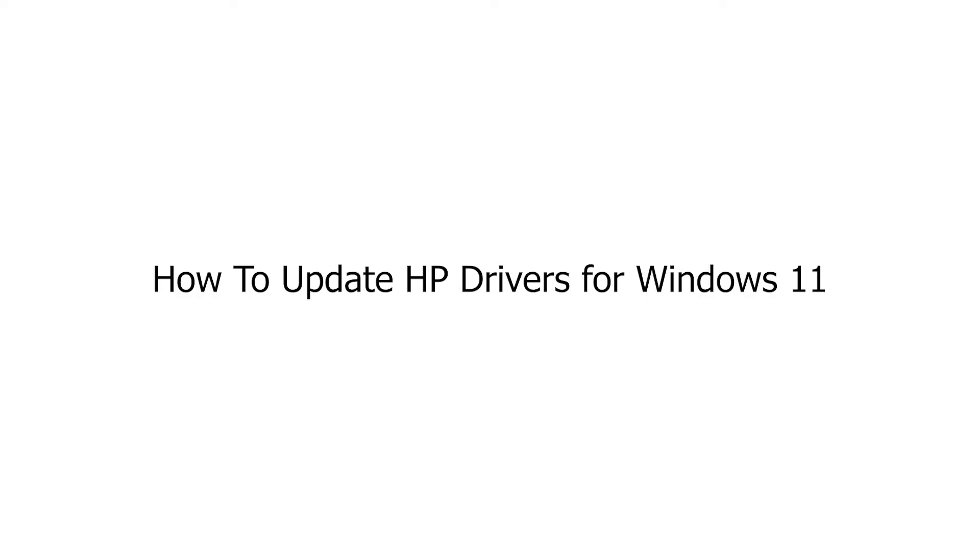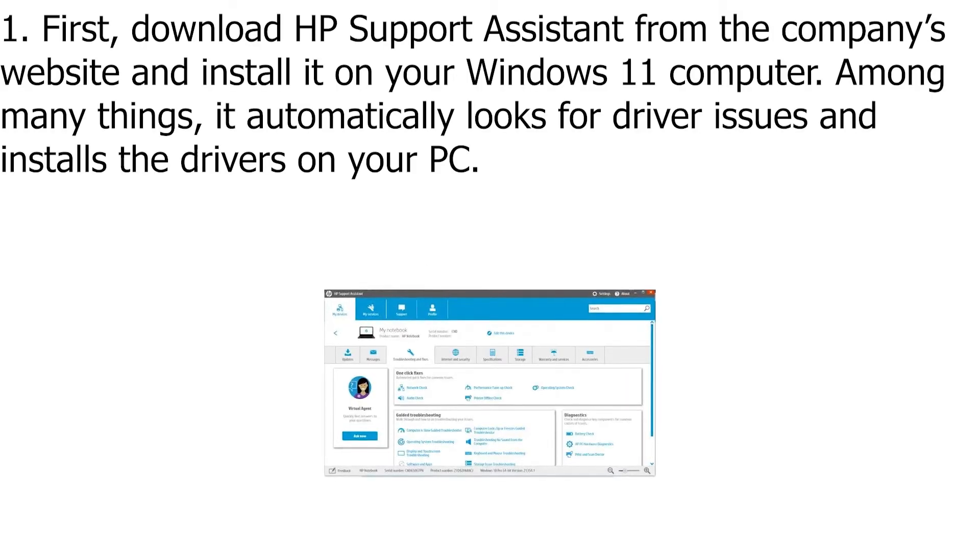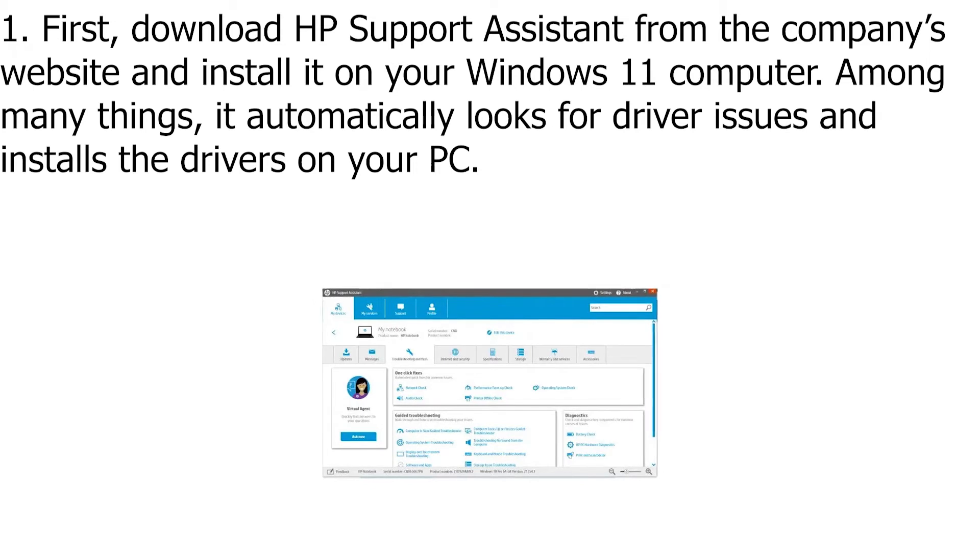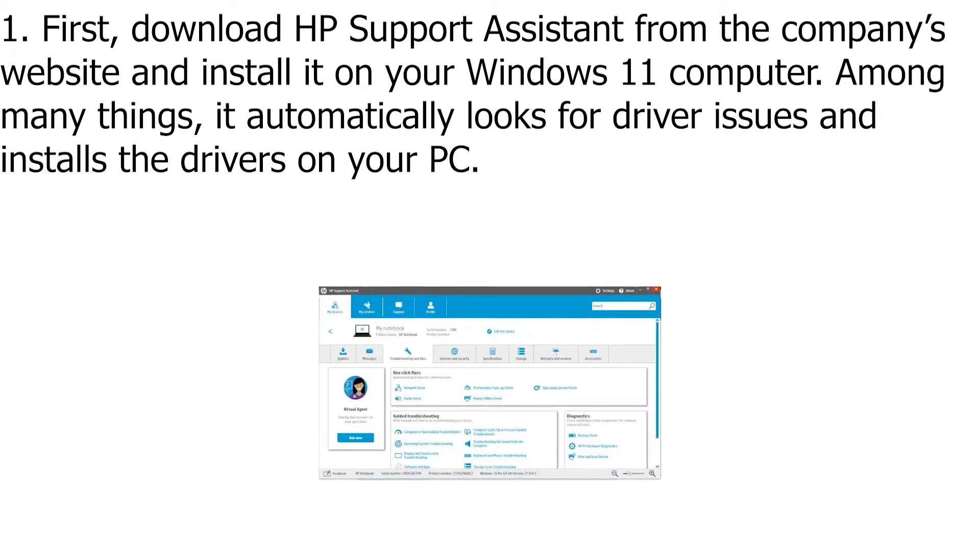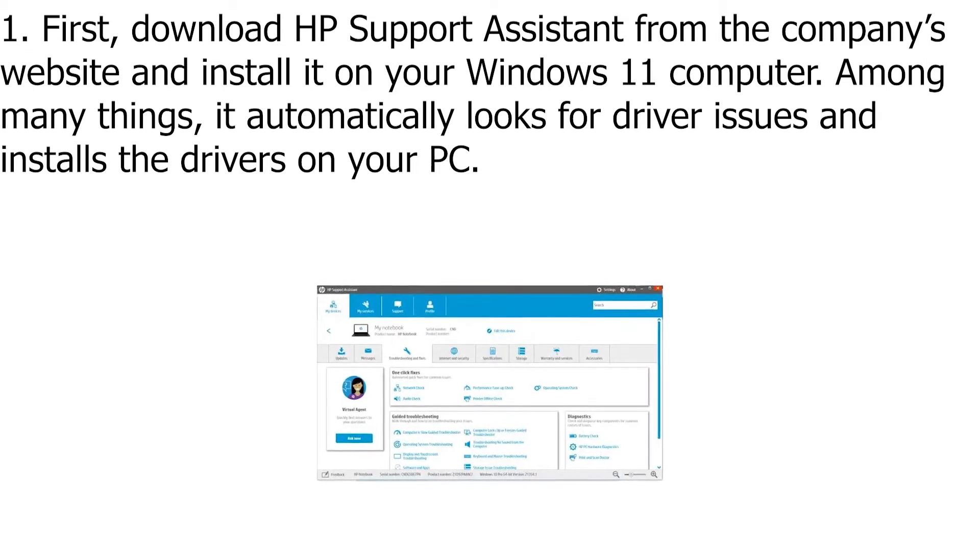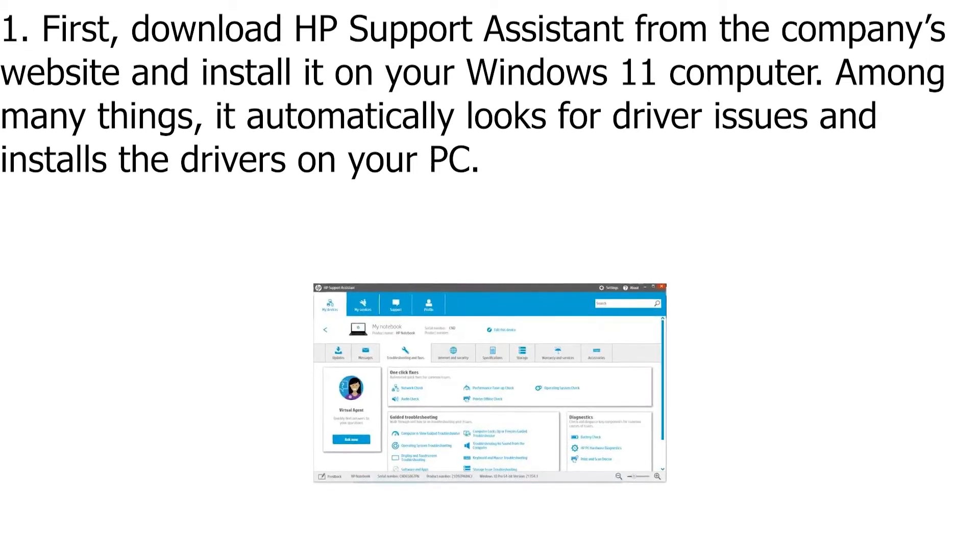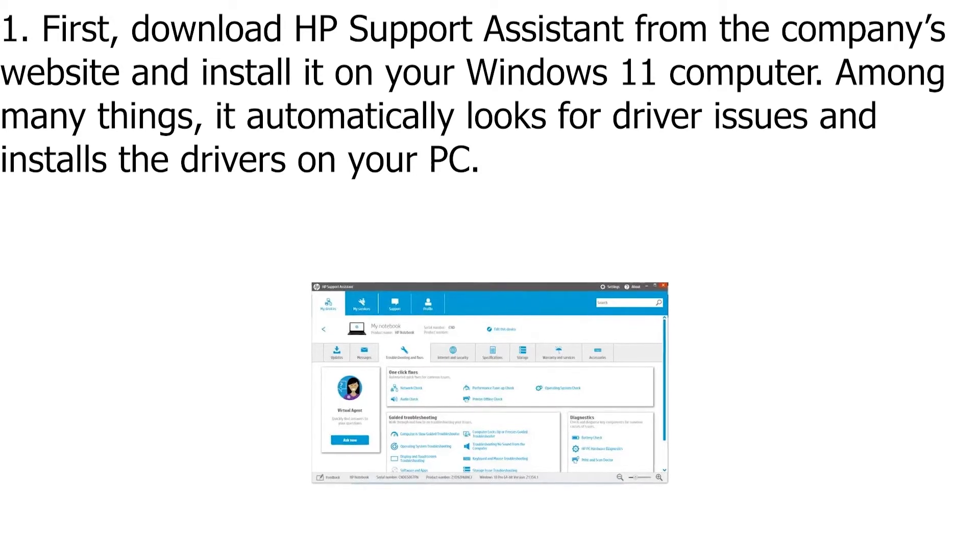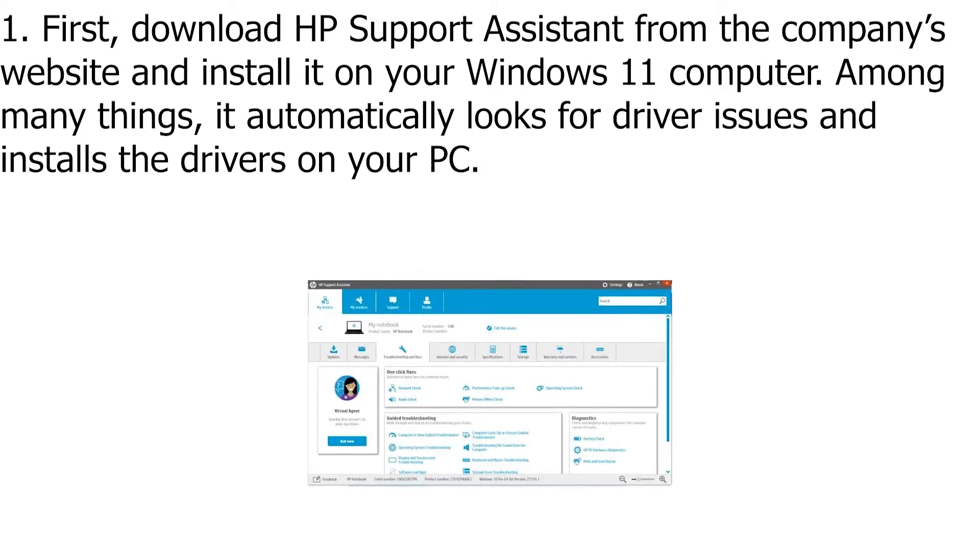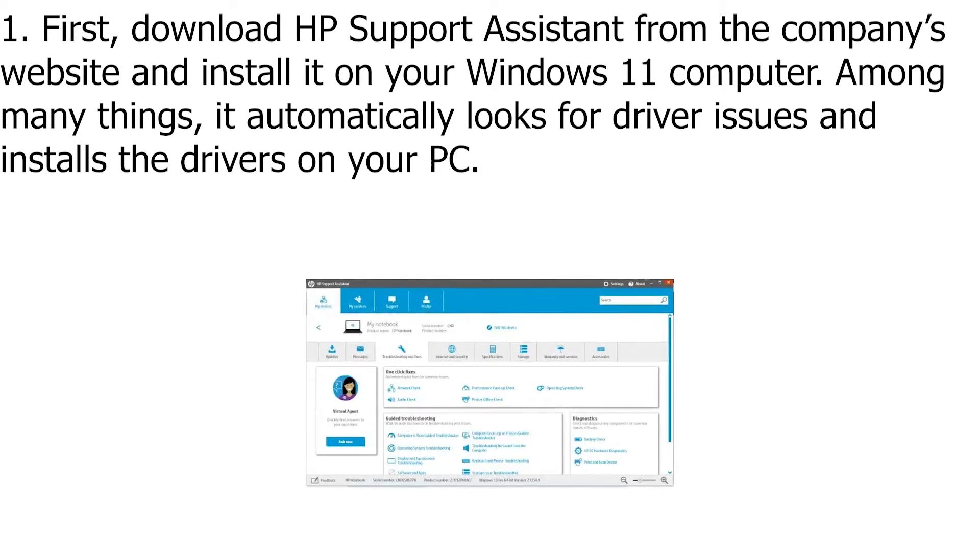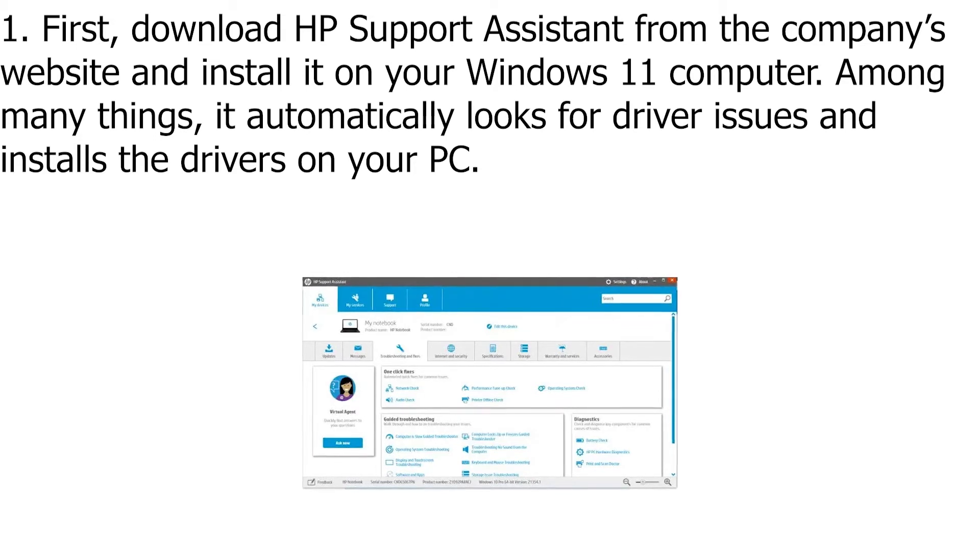How to Update HP Drivers for Windows 11. First, download HP Support Assistant from the company's website and install it on your Windows 11 computer. Among many things, it automatically looks for driver issues and installs the drivers on your PC.